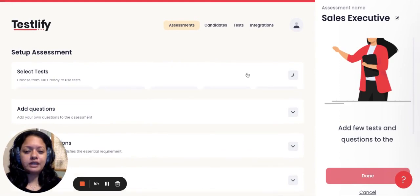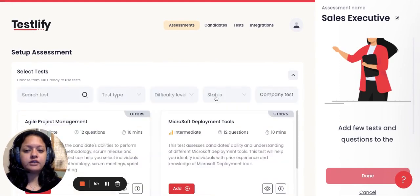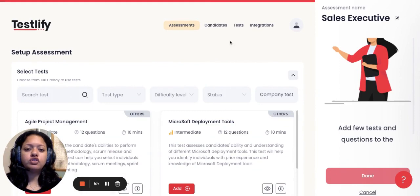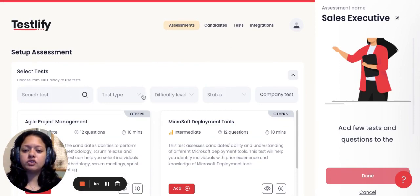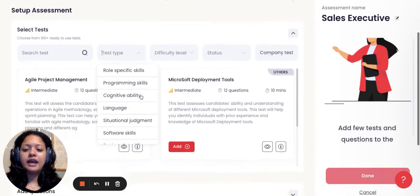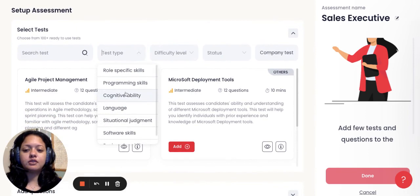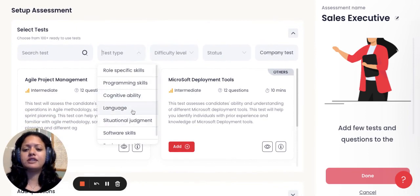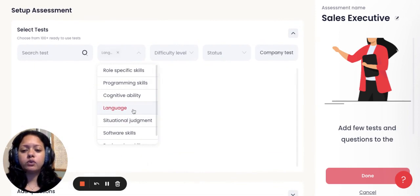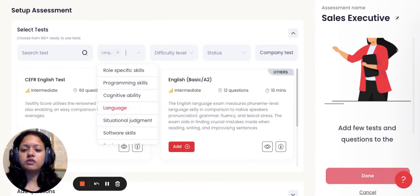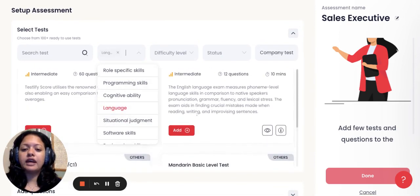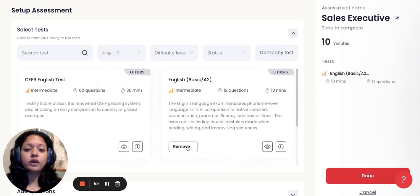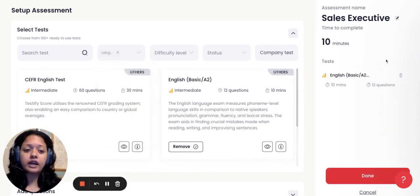As you might have seen, we went through our test library earlier. You can shortlist tests from there or you can just directly go to test type and then shortlist based on the kind of tests that you're looking for in testing the candidates. Maybe, say for example, language may be an important factor. So say for example, you're looking at a basic English test that you want to add on. Just click on add.